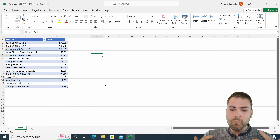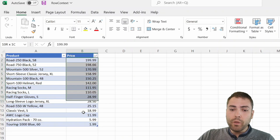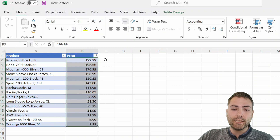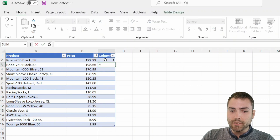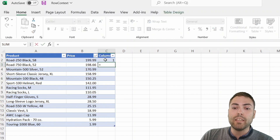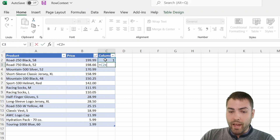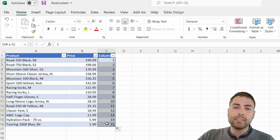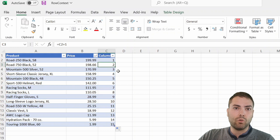The easiest way to explain row context is to simply ask: can you create a ranking using the same principle as in Excel? Basically, the first row is one, and the bottom part allows you to access the upper row in the table by adding a surplus of one. This can be done in Excel, but there is no way you can directly do this inside of a Power Pivot or Power BI model.